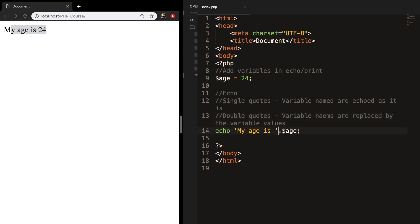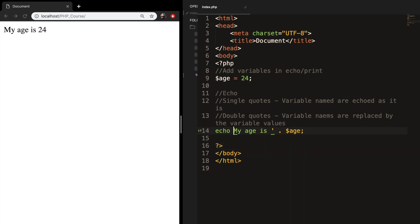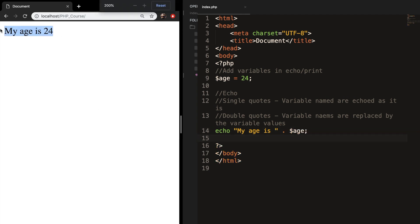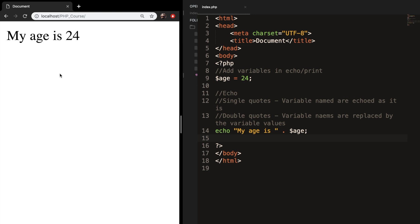It looks better if you add spaces around the dot operator, so I will be using it. And this works with double quotes as well — let's replace the single quotes with double quotes, save it and refresh, and the output is still 'my age is 24'.